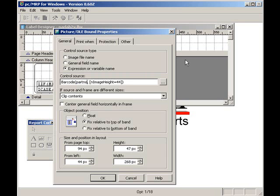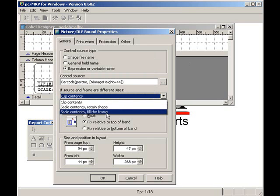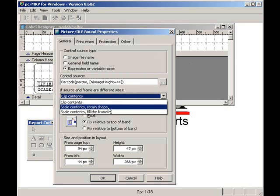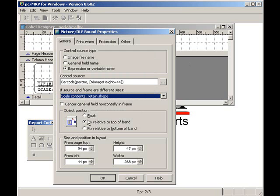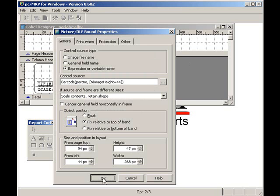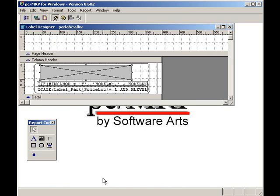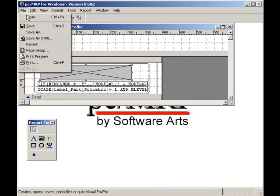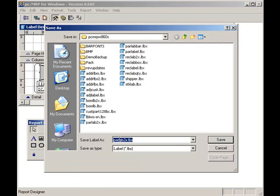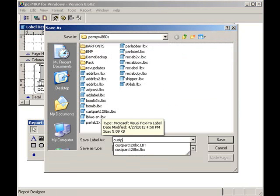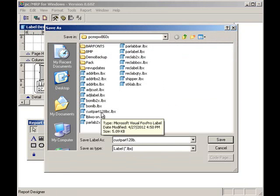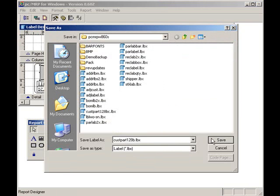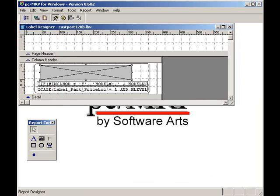I will set the barcode to Scale Contents and Retain State. I will click on File and Save As, cuspart128b.lbx, and press the Save button. Now, I'll click on File and Close. I'll click on Save and leave the Settings and Utilities screen.